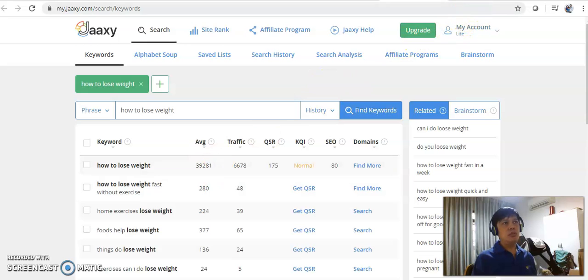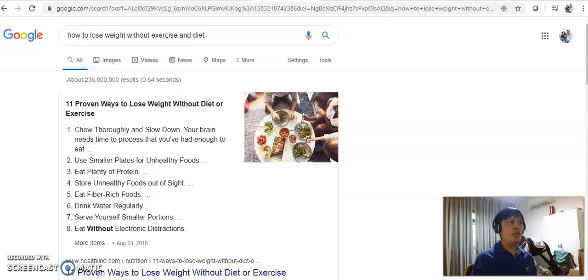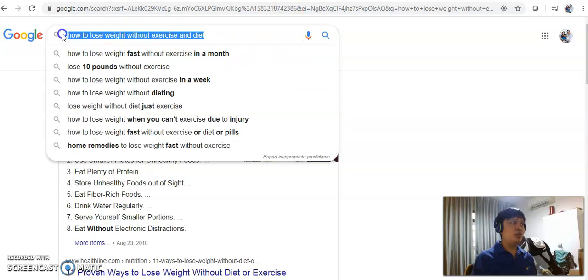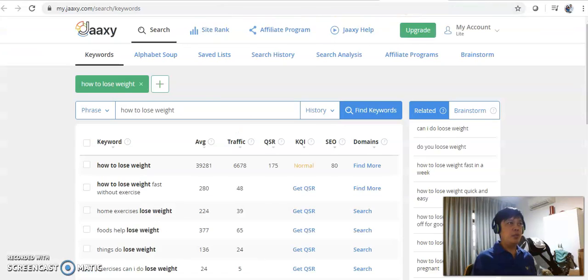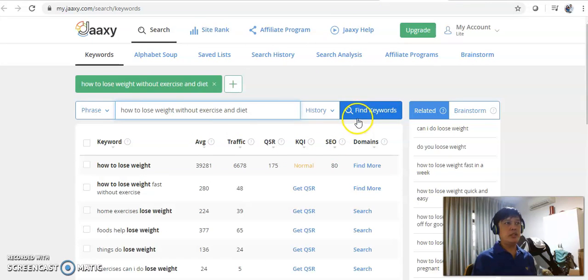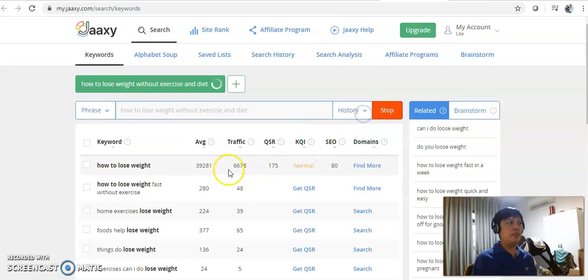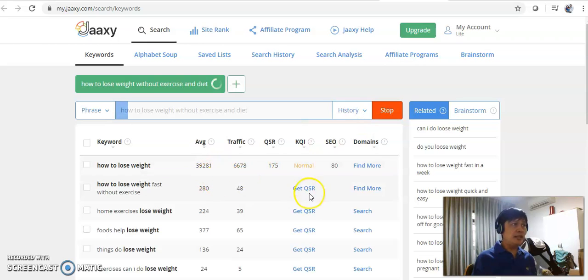So if I were you, I would not be using this keyword as there is too much competition and the chances of you to get ranked first in Google is pretty slim. Therefore, if you can use the alternative keyword that is being suggested by Google, how to lose weight without exercise and diet.